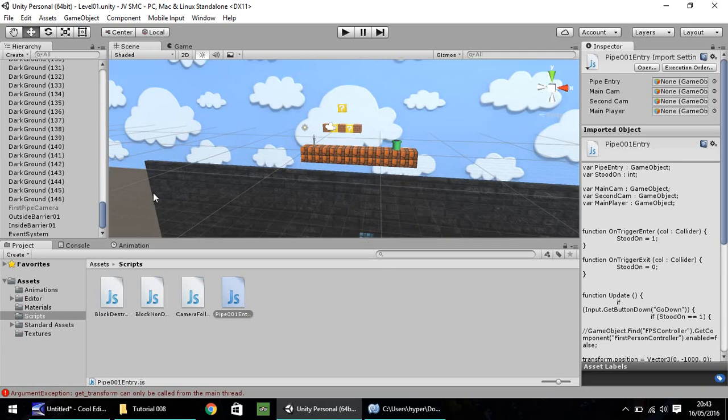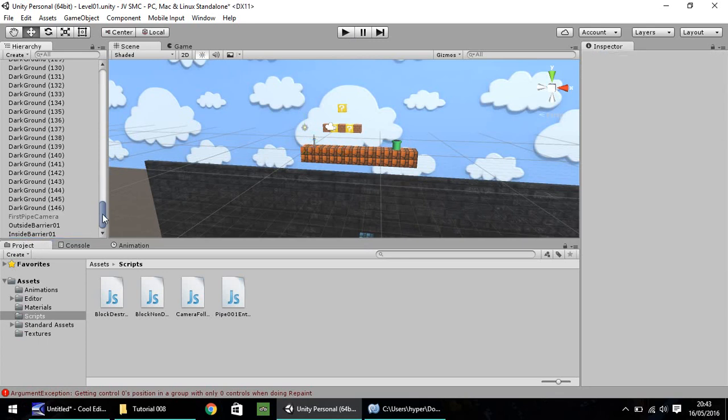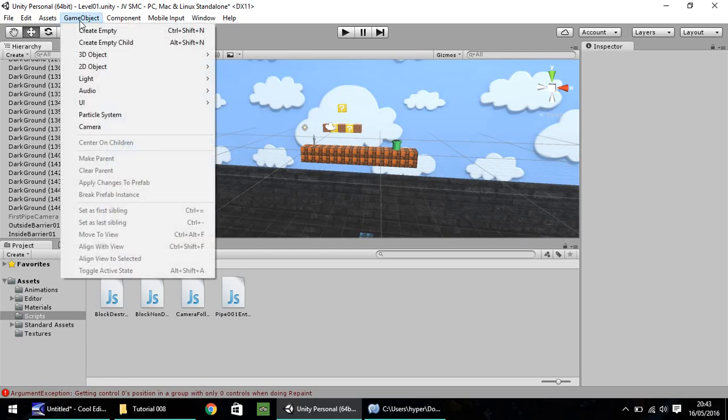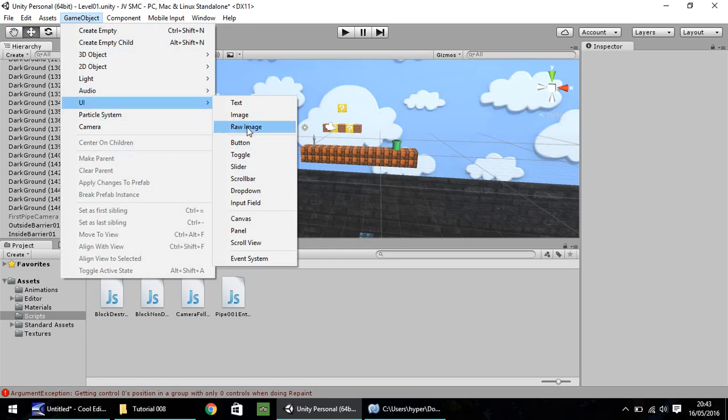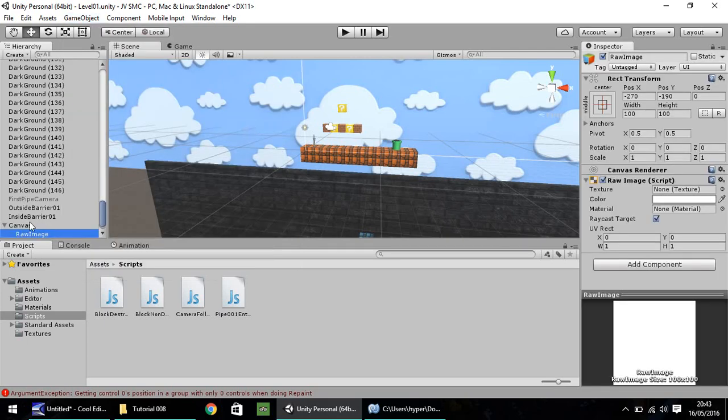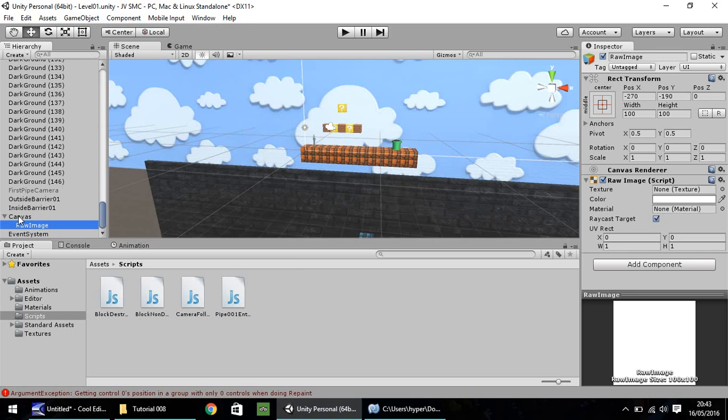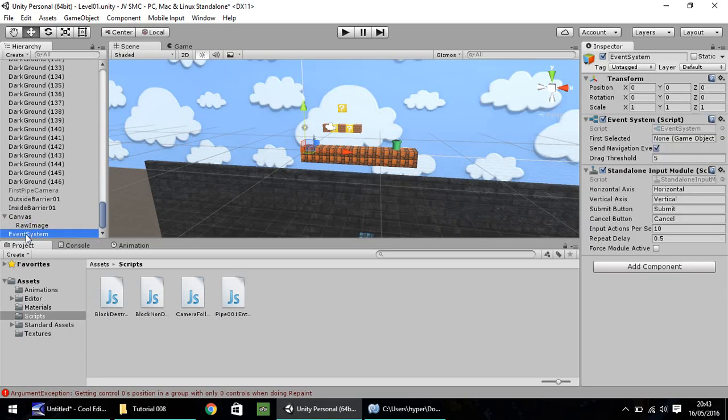We'll be doing this by using, let's get rid of that event system. I don't know why that was there, probably testing before. So we're going to be doing this using some GUI, or just UI, whichever you want to call it. If you go to GameObject, UI, and go to Raw Image. Down here, you'll notice you'll have Canvas, and then the raw image that we've just brought in, and that event system that I deleted has now reappeared.